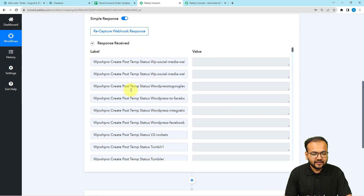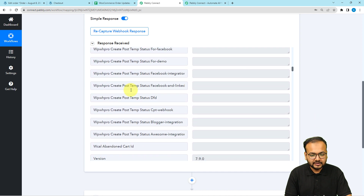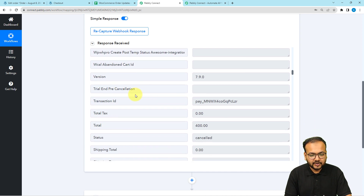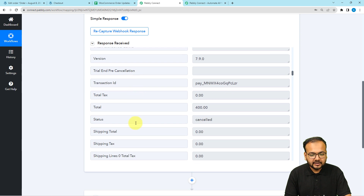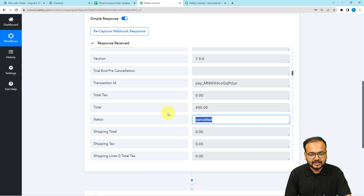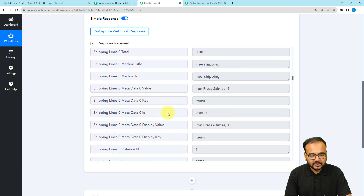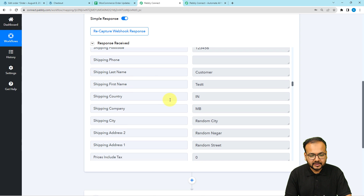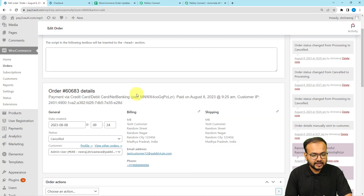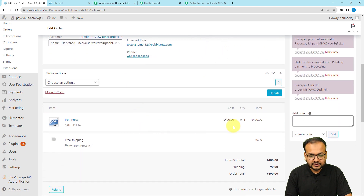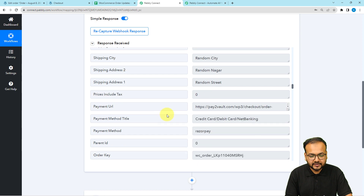The order is now showing as updated and the current status is 'Cancelled'. Let's check in our workflow if we captured the data of this order update. You can see we have received the data here — the total amount of the order was 400 rupees, the status is showing 'Cancelled', and we can see the item details as well. The customer name is 'Test Customer', the order amount was 400, and the product was 'Iron Press'.